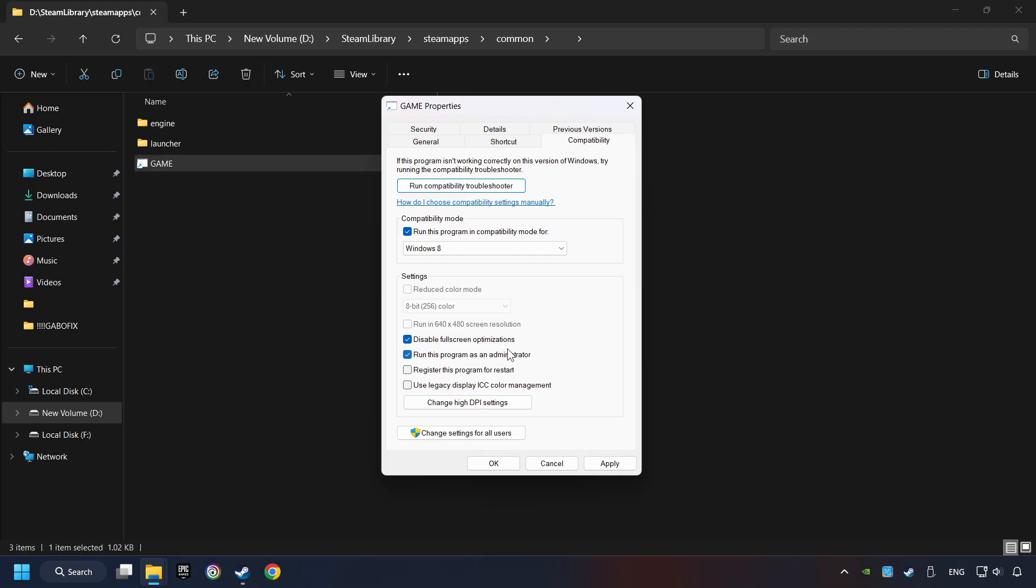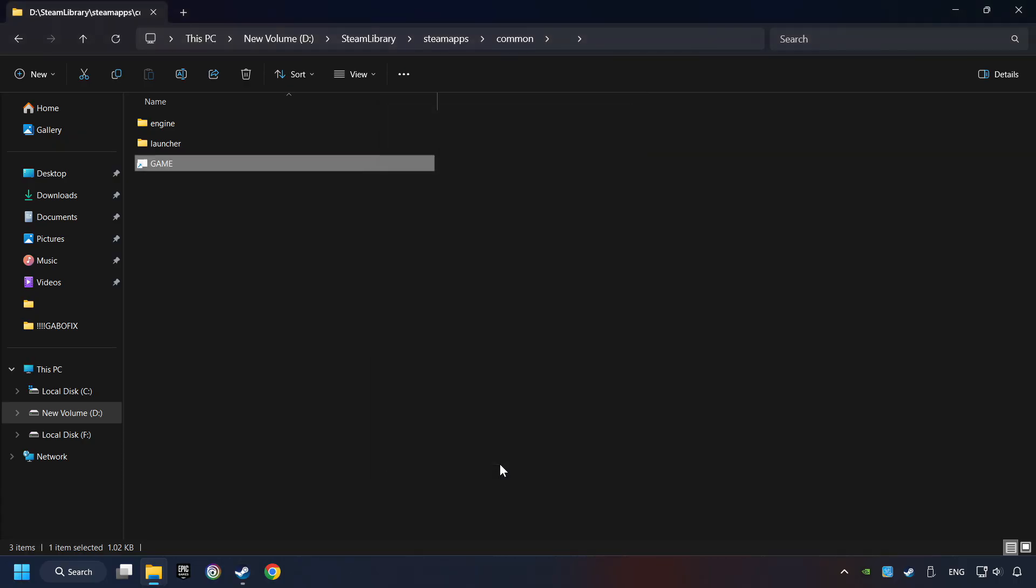I only recommend the run in 640x480 resolution in the worst case scenario, as it significantly decreases the resolution quality. Click on Apply and OK. And finally, you're ready to play the game.